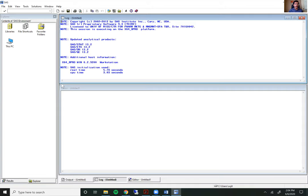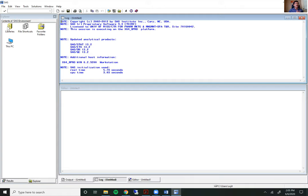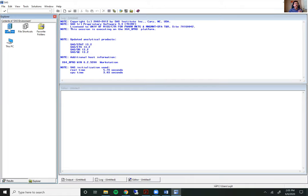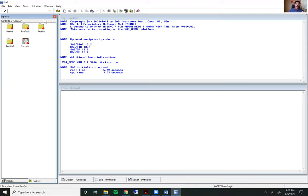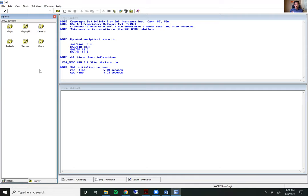The third window that I want to go over is the one on the left here called the explorer window. The explorer window is sort of like the folder explorer on a regular Windows computer. It's where you have your folders, files within those folders. The explorer window is how you access files through the SaaS software without having to leave the SaaS operating system.